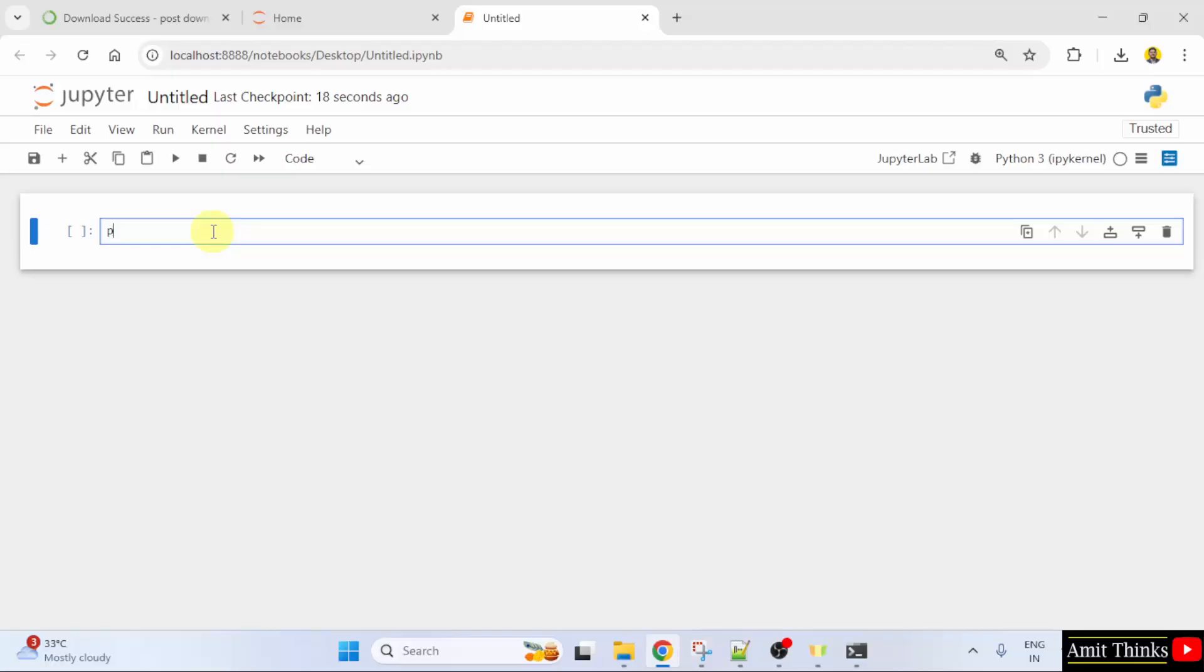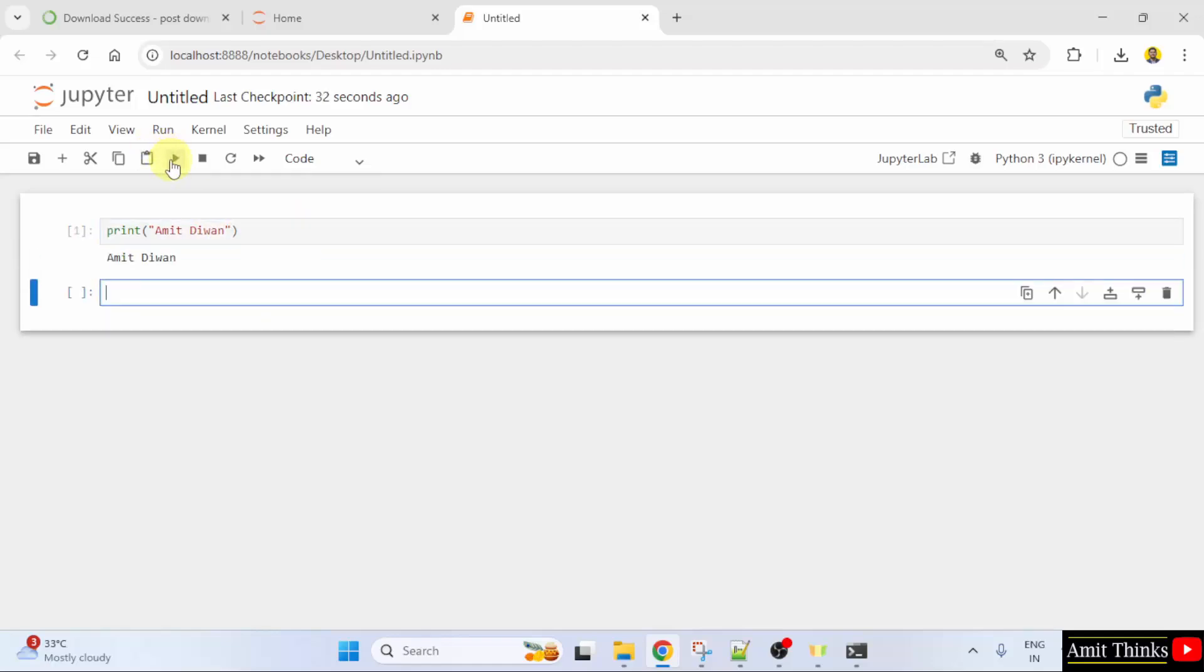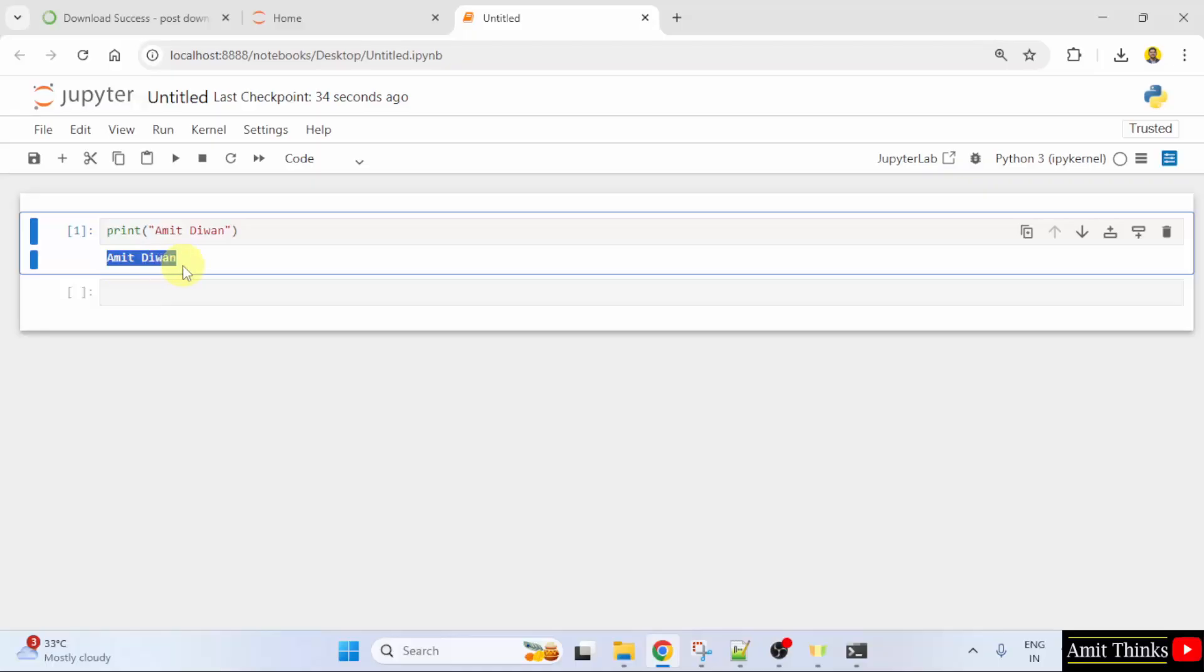Let us print something. To print, we use the print method. Click here to run it. Run this cell. So we printed Amit Divan.